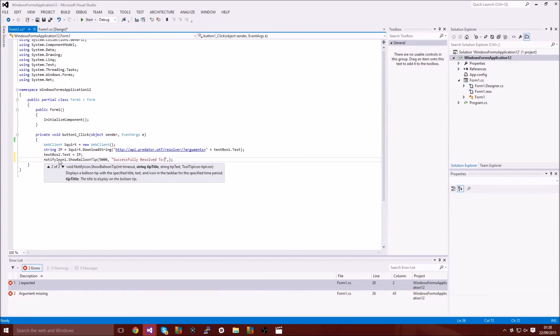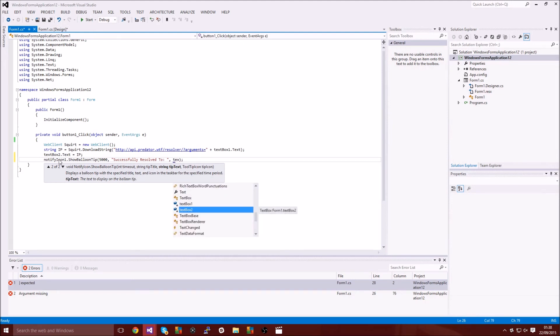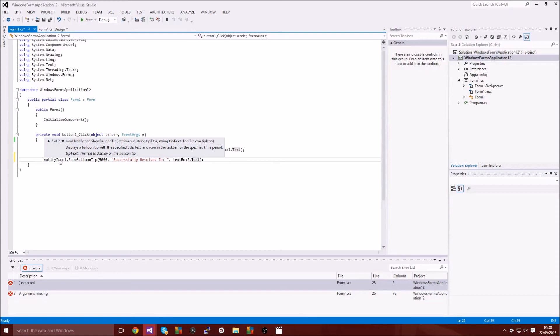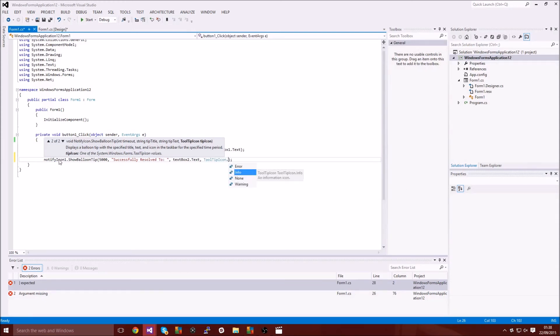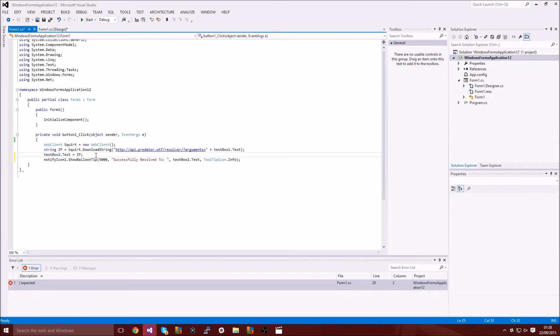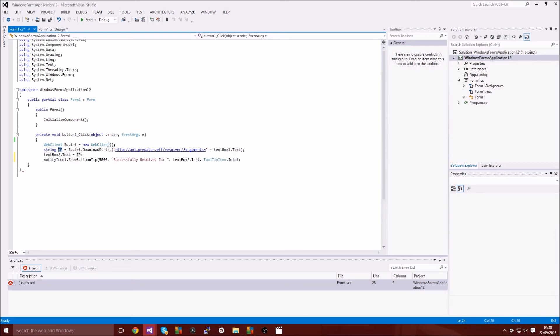We're going to have it on screen for five seconds. It's going to say successfully resolved to and then that space. The text we're going to put text box 2 dot text. So if you remember or if you even watched the other tutorial, the string pulls the IP from the username with the API.